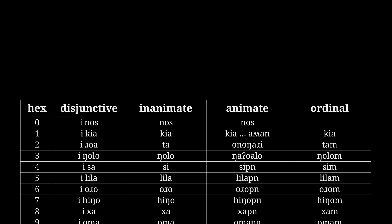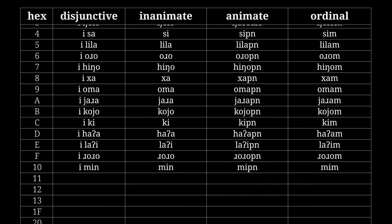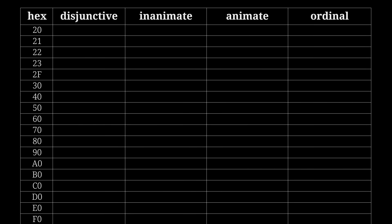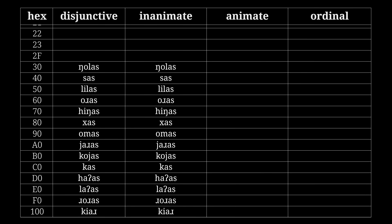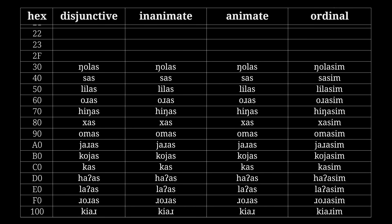Now after 16, all multiples of 16 get the -as suffix. Namely: roas, ngolas, sas, lilas, oras, hingas, has, omas, yaras, koyas, kas, haas, laas, and roas. 256 is kiar. This holds across the board.